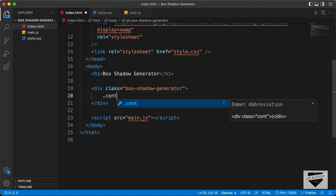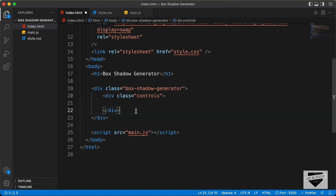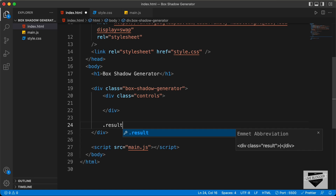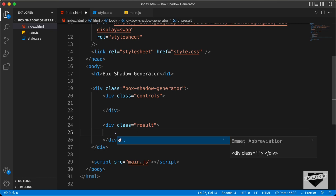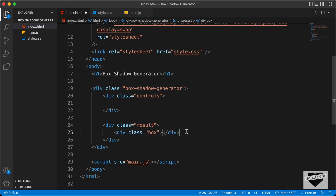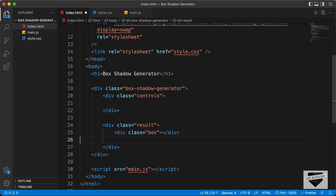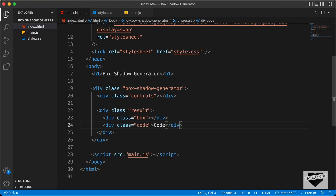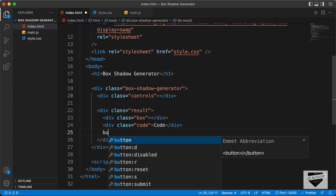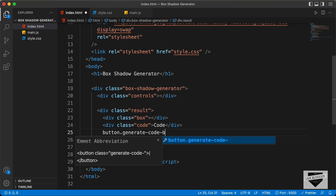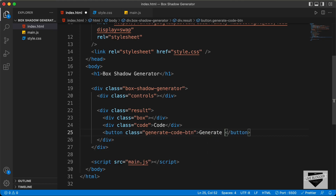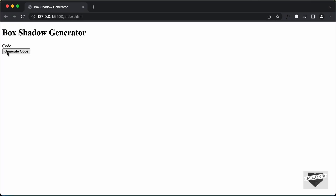Let's create a division with a class of controls — this will have all the controls — and then a division with a class of result. Since we don't have many elements in the result section, let's write the code for that first. The first thing we need is a box that shows the box shadow, so let's give it a class of box. After that let's create a division with a class of code where we will display the code. Then we need a button with a class of generate code button, with the text generate code.